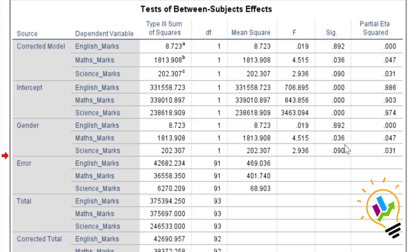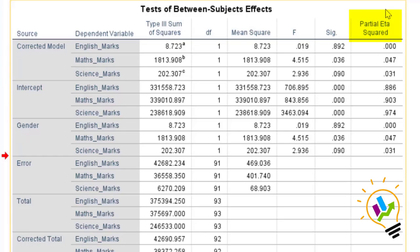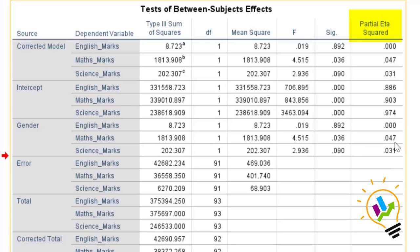In conclusion, Wilks' Lambda indicated an overall significant difference between male and female towards marks. However, when examined individually, there is no significant difference in English marks and no significant difference in Science marks between males and females. There is only a significant difference in Mathematics marks, with a significant value of 0.036. The effect size, partial eta squared, is 0.047, which indicates a small effect. I hope this analysis will be useful for your research. Thank you.